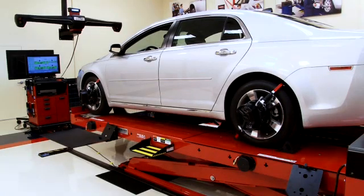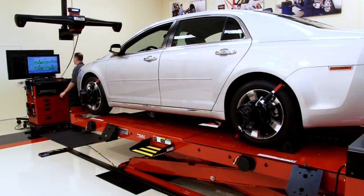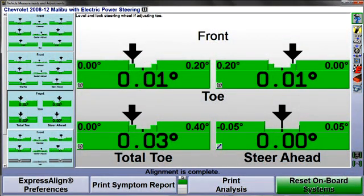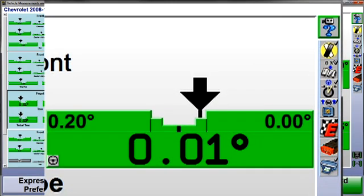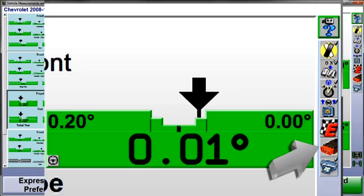After completing the wheel alignment, begin the reset procedure by selecting Reset Onboard Systems, or the CodeLink icon here at the procedure bar.